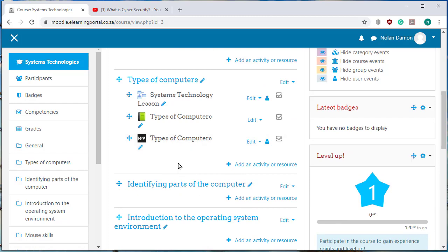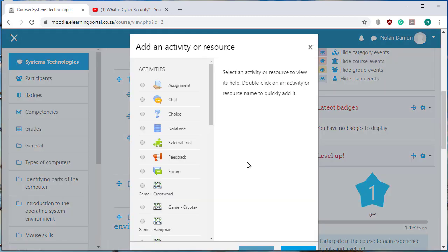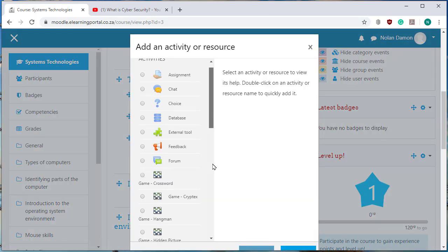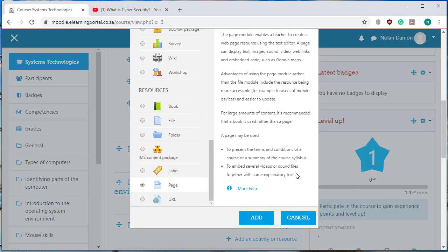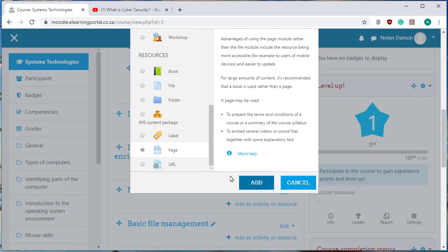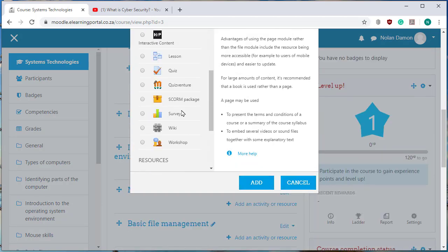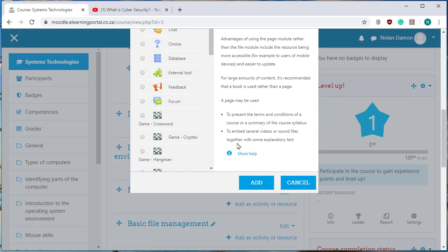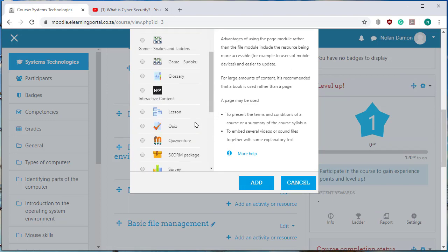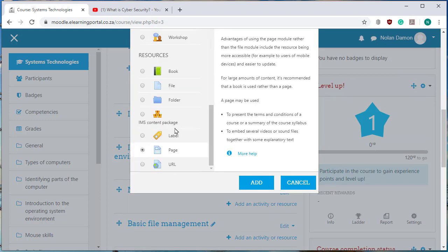And now I want to add a webpage here so I click on add an activity or resource, I scroll down and I click on page. Now I can add any resource or activity. For this exercise I will choose a page,